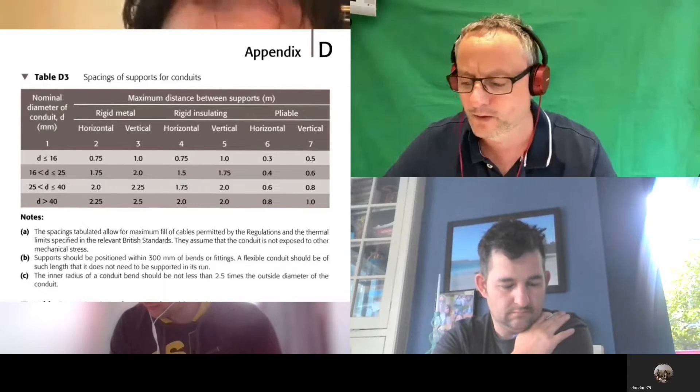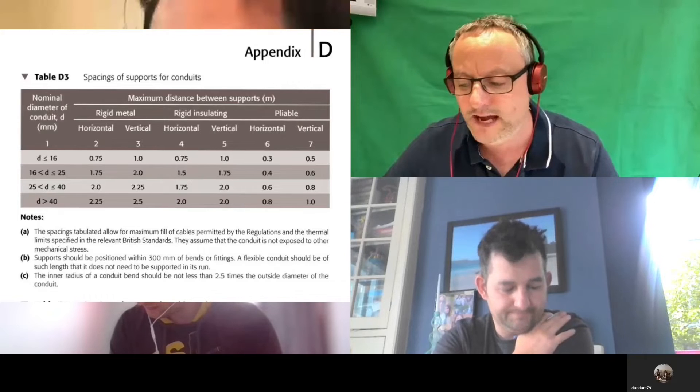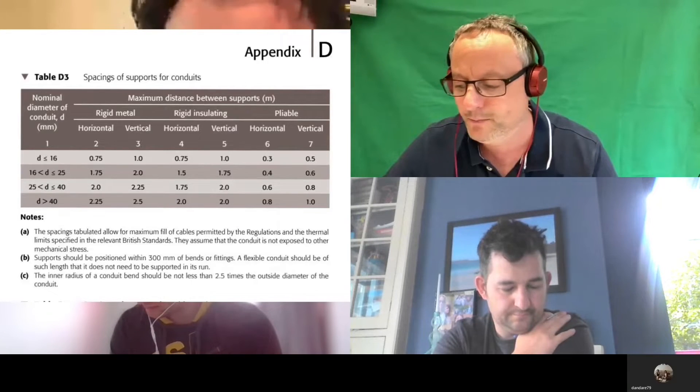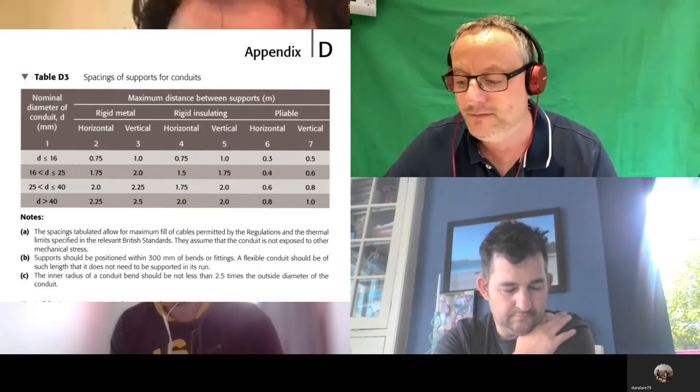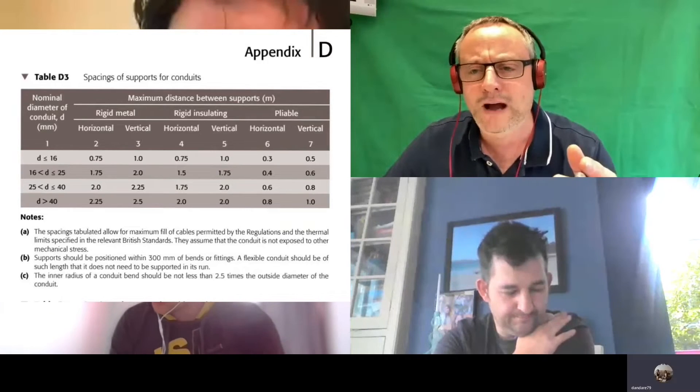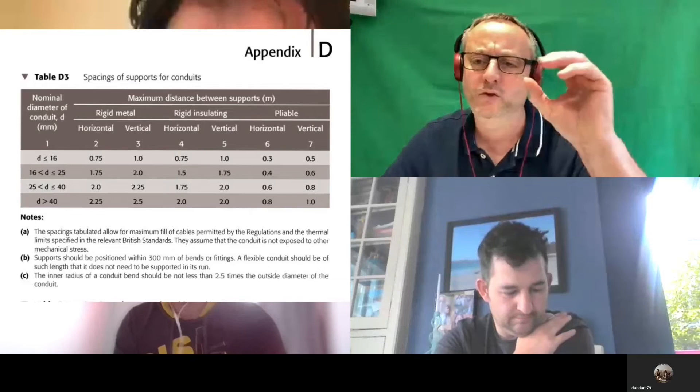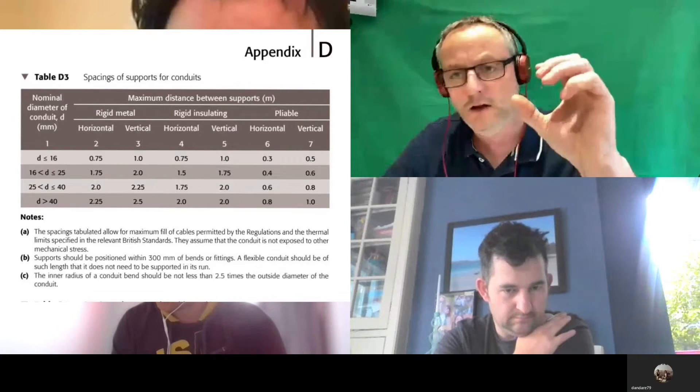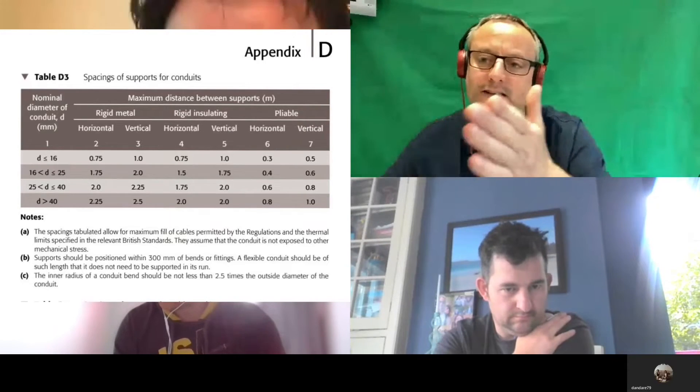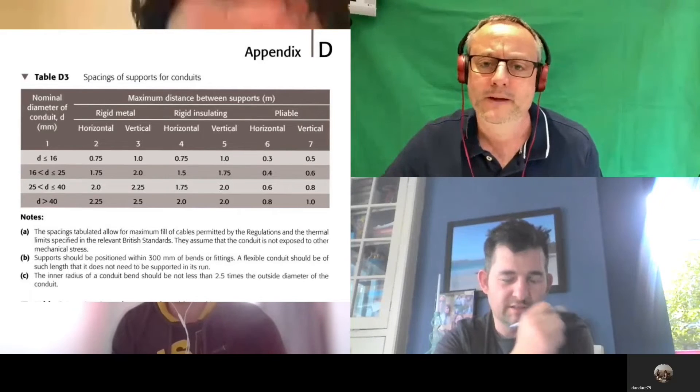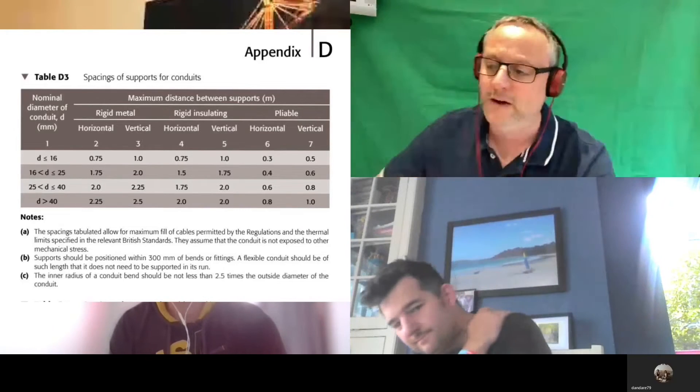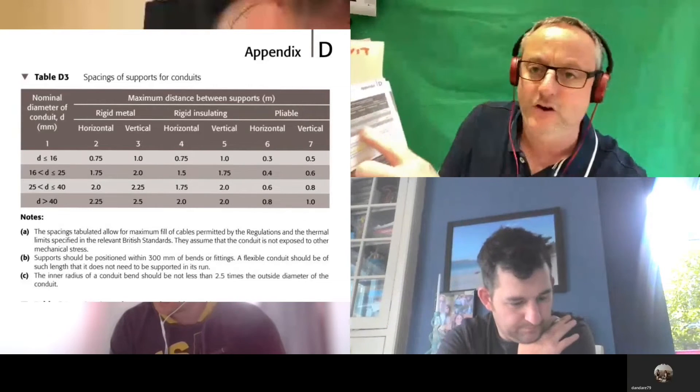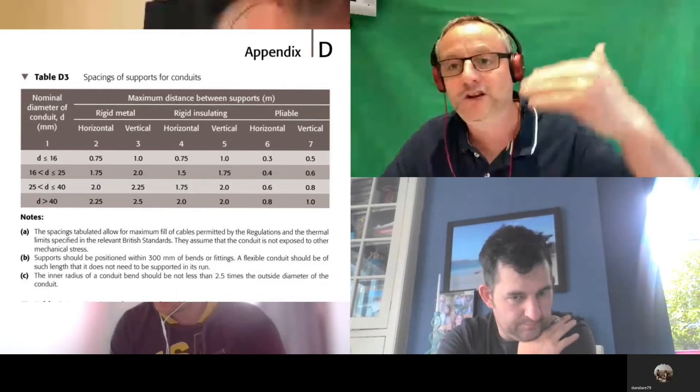1.75. Do we all see that? Up to and including—so greater than 16 but up to including 25 is 1.75, and vertically two meters. How is it that we've got now 25, not 16—considerably bigger conduit—yet our spacings can now be further apart? It's stronger.